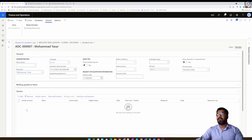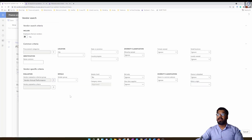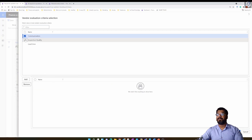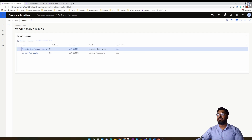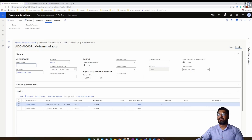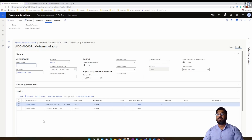To add vendors to a directly-created RFQ, you can use the add button and manually choose a vendor account, or you can use the vendor search function within the request for quote. Choose the evaluation criteria group and vendor evaluation criteria, click OK, and the system shows the same results. Select the vendors, click transfer selected lines, and the search results are transferred into your request for quotation.